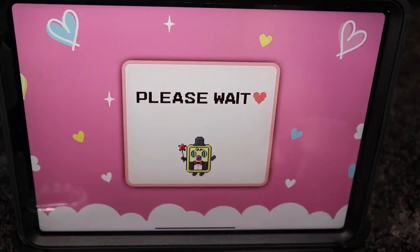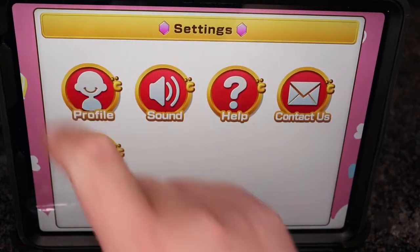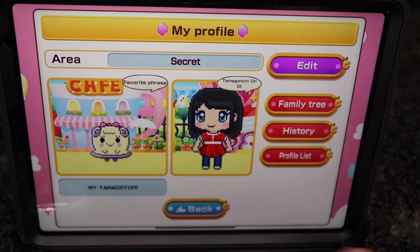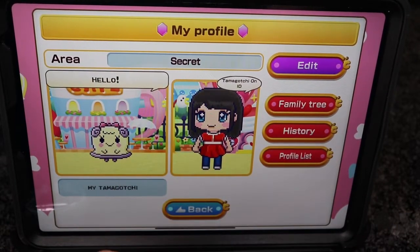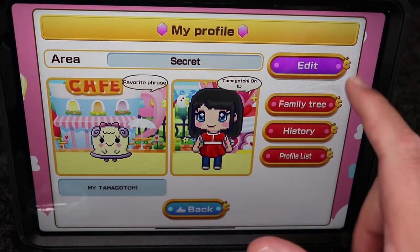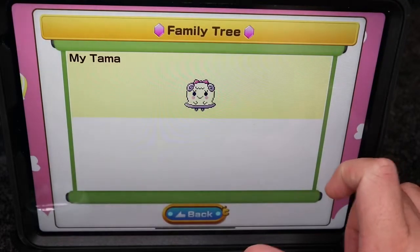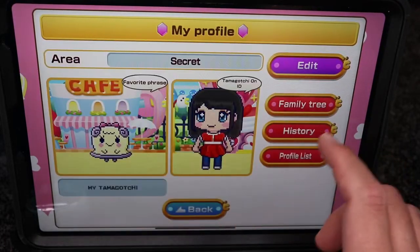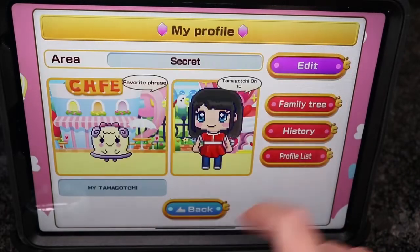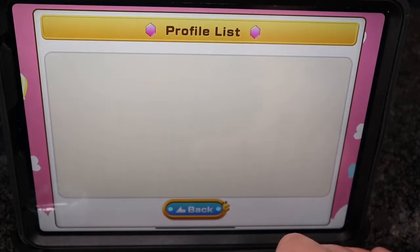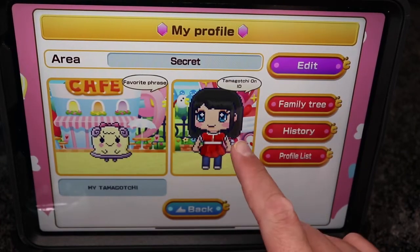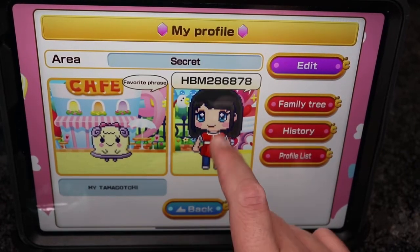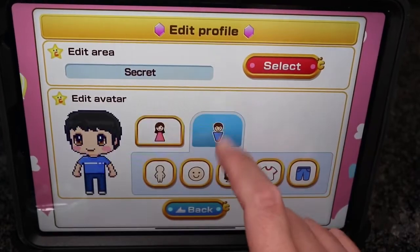I just want to go back to the settings, then back to my profile. Once you have it connected, your Tamagotchi will appear right here. Clicking on it just says hello. My family tree only has myself on there, but once you build your Tamagotchi you're gonna have a lot more. It's kind of weird — it did not save my character, so let's make my character again.